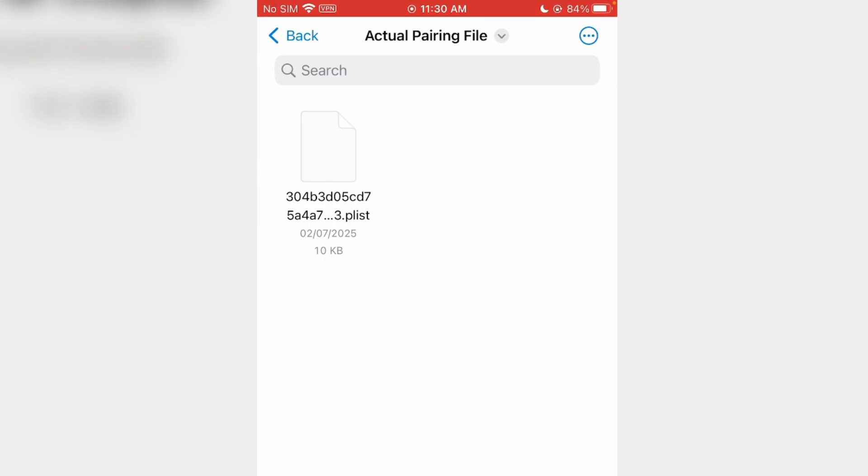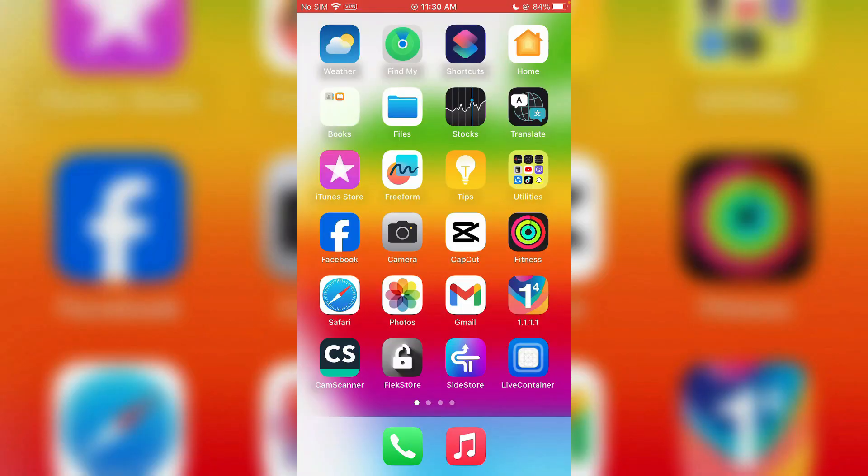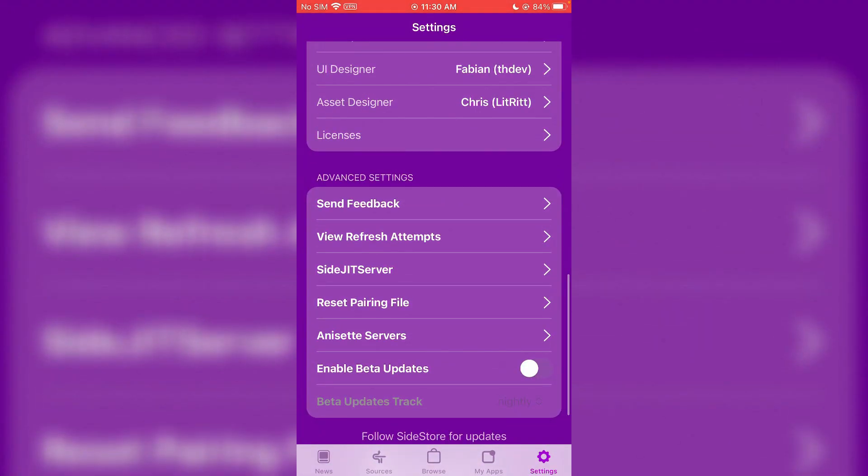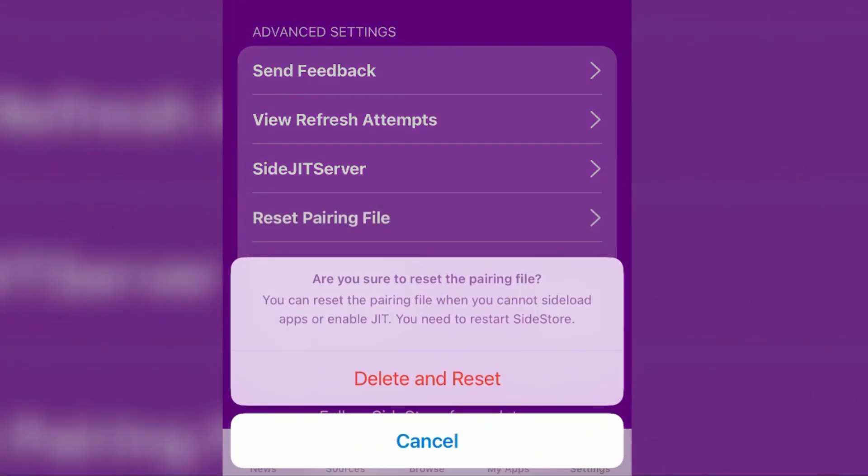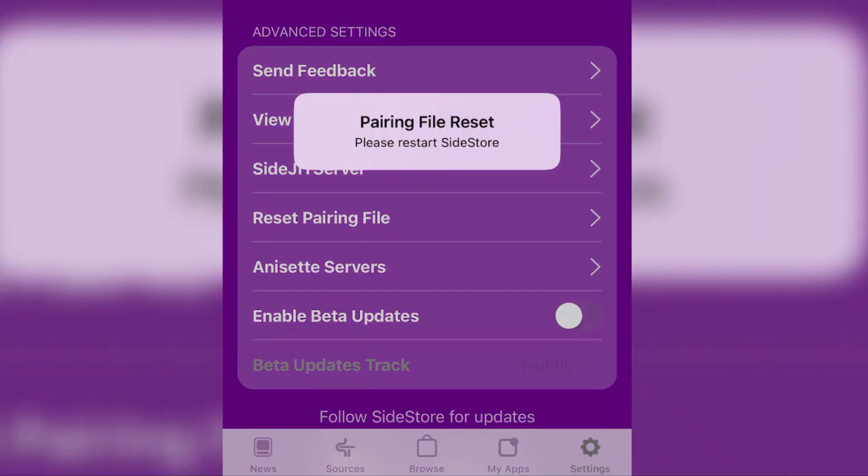Once you've got the pairing file, go to SideStore and we're going to reset the pairing file here. Tap and reset pairing file, delete and reset, and we're going to have to restart SideStore. Restart, and we're going to locate the pairing file now.